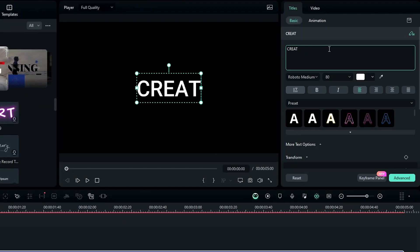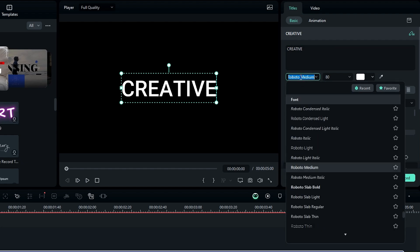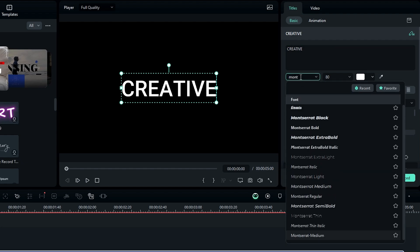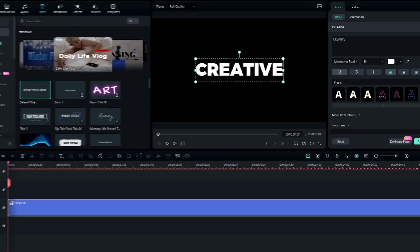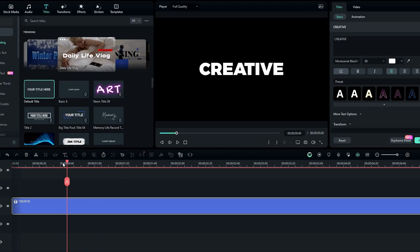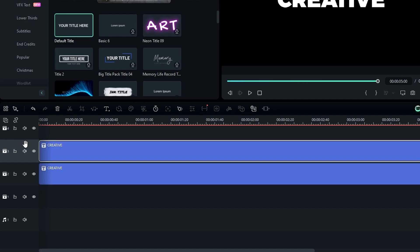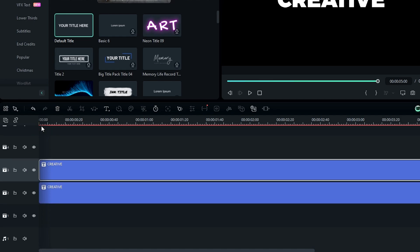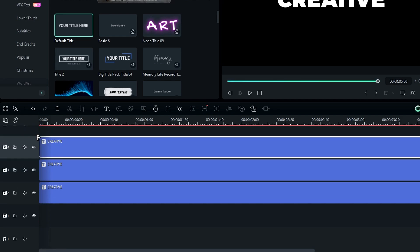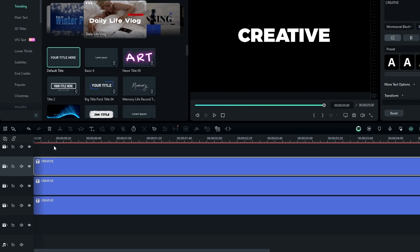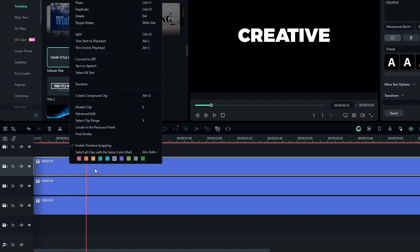Here I type creative and I use Montserrat Black font style. After that we need to add two duplicates of this text layer, so I take a copy of this layer and paste two times like this. Then I change these layers colors.